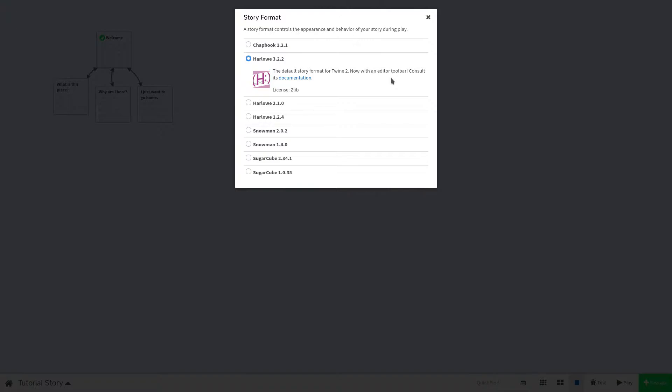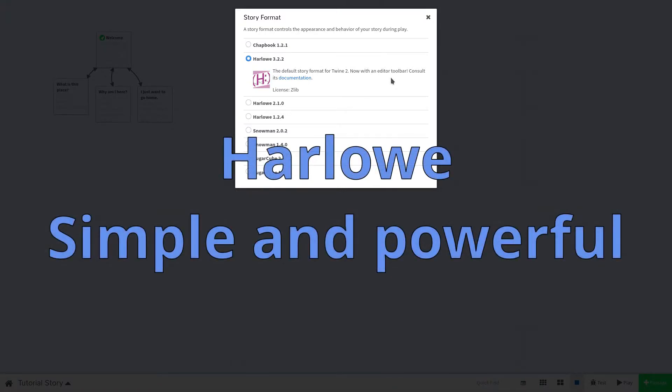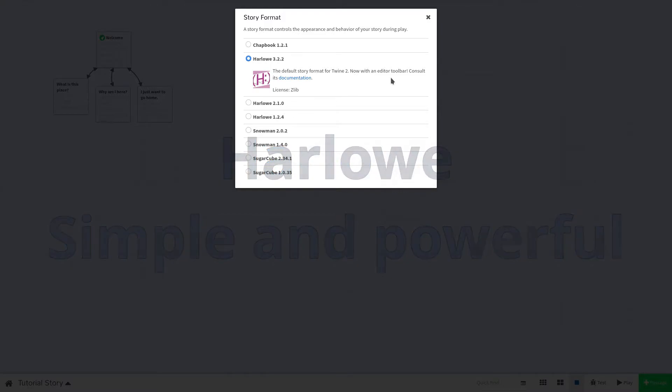Now you will see that Harlow is already selected. Harlow is the default story format of Twine 2. It is a very simple story format that is ideal for writers who just want to make a game without knowing too much programming. Harlow is focused on the core ideas of the Twine game engine. Text should be dynamic and engaging without requiring the author to understand complex HTML, CSS, or JavaScript.